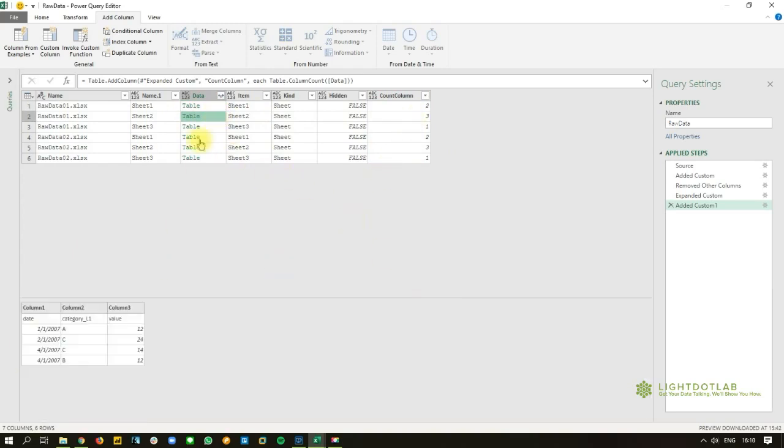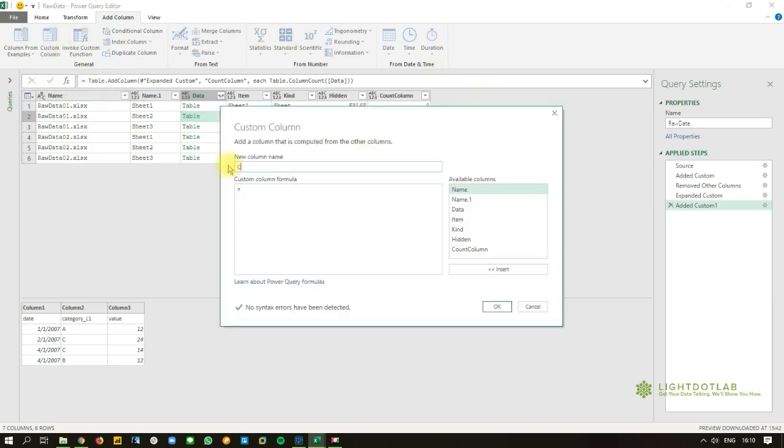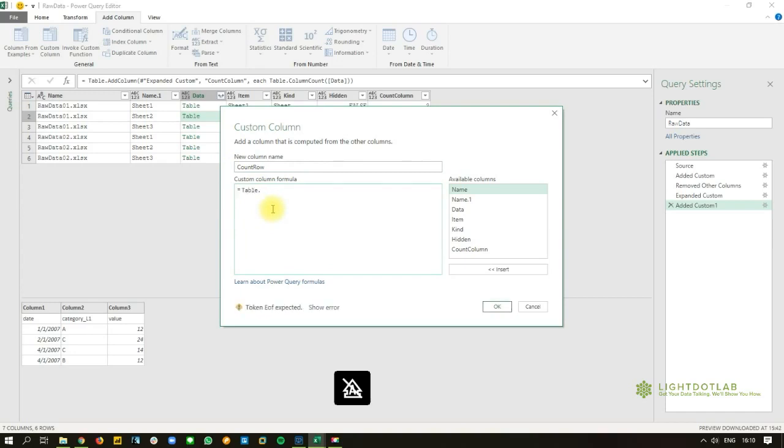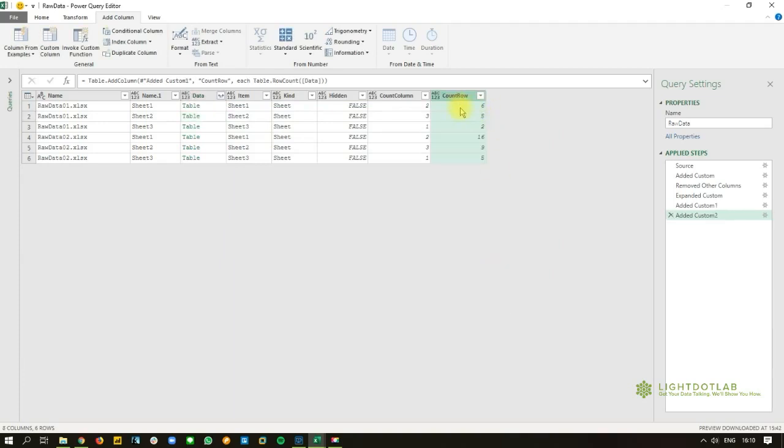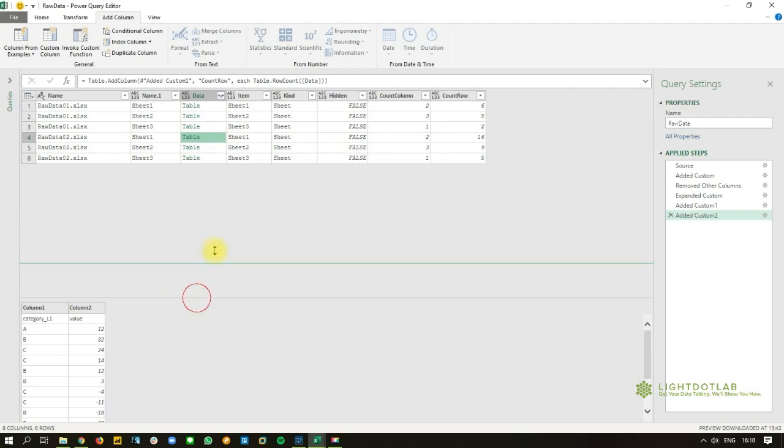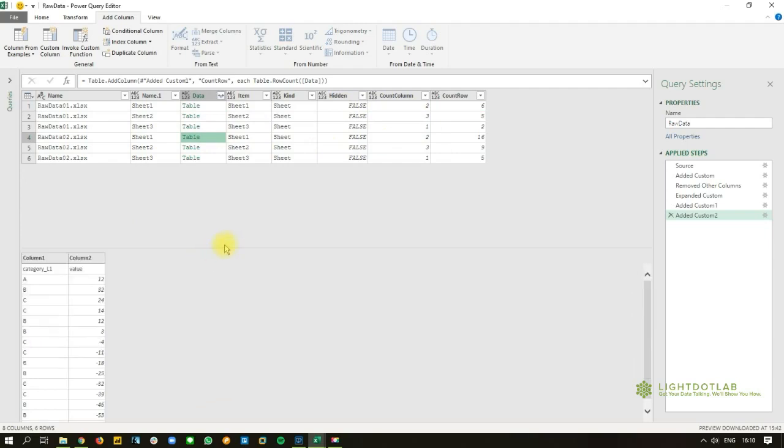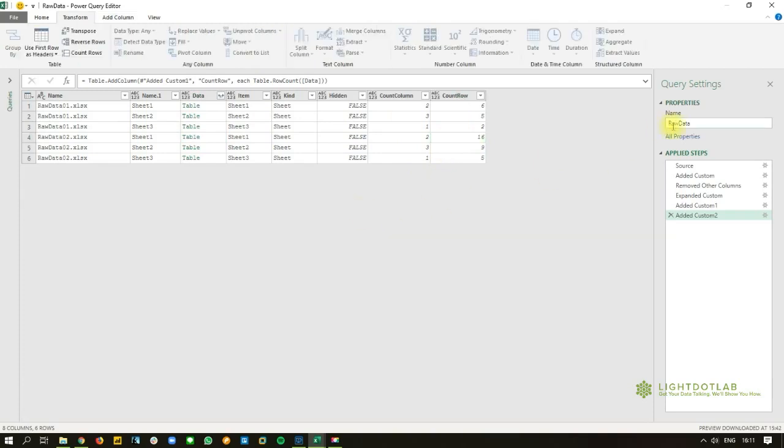Now similarly, you will be able to get count of rows. So let's add that in. Using a custom column, we are going to call this column count row. And we will use table, table dot row count. Again, be very careful of your casing because Power Query is case sensitive. And there you have it. So let's check. In this preview, you can see that there are six rows and the row count is six. And over here, you have 16 rows and the count row is 16 as well.